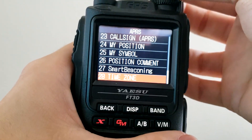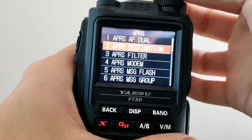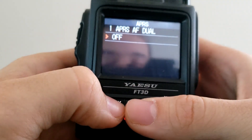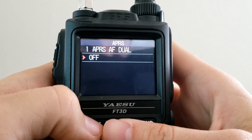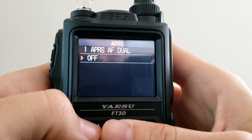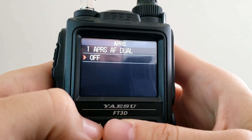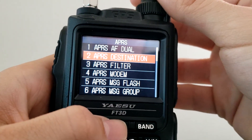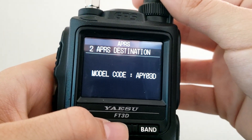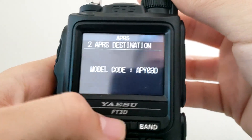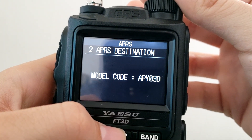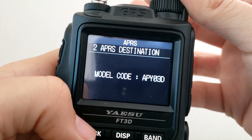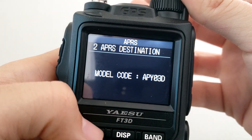Starting from the top: APRS AF Dual — this option will allow you to listen to FM radio and APRS at the same time. APRS Destination — you don't really need to worry about this one; it's built into your radio to tell the APRS network what kind of device the APRS packet is coming from.